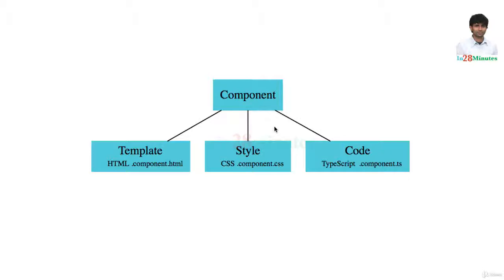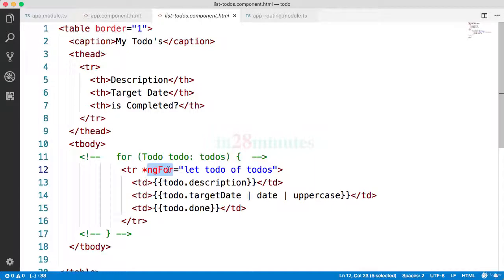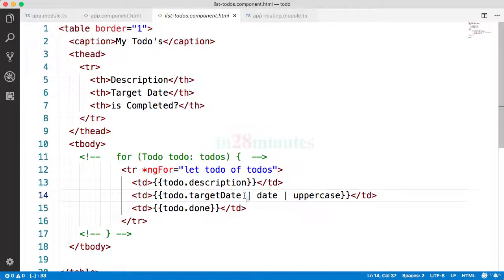We also looked at routing, which helps us navigate from one component to another. We also made use of a number of ng directives, Angular directives - ng for, we made use of ng if, we also made use of pipes.